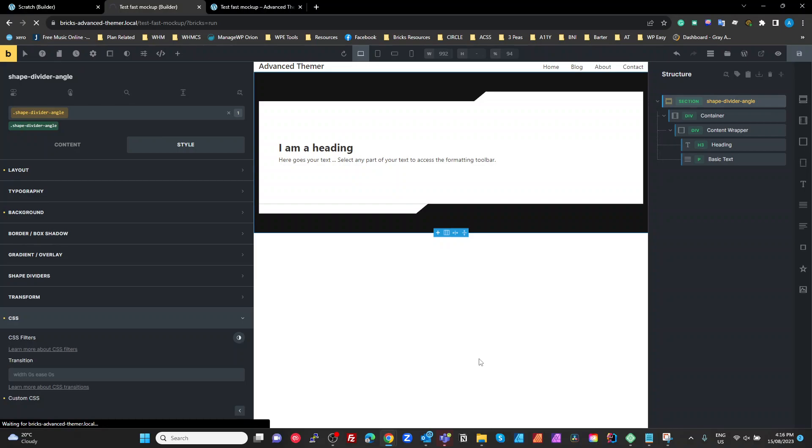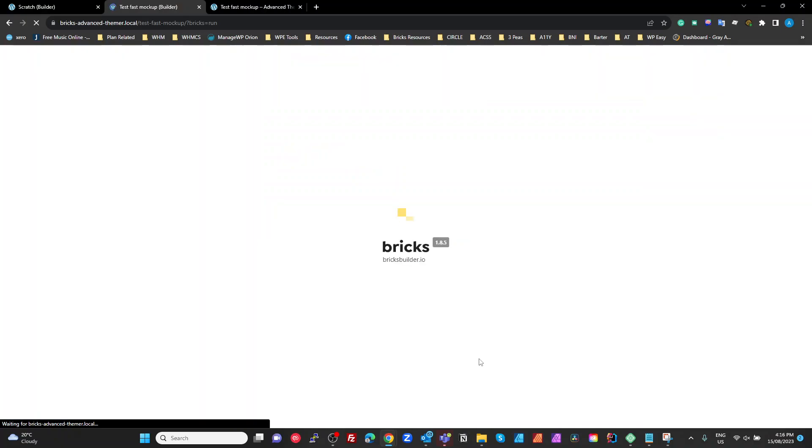So I'm just gonna hit the save and hit the reload. Now unfortunately I'm running local by flywheel and for some reason on my machine, I'm not sure everyone else has this issue, it's a hell of a lot slower than my actual hosting.